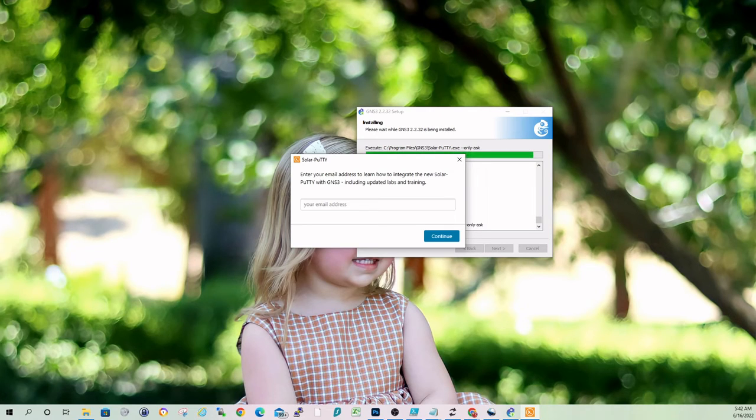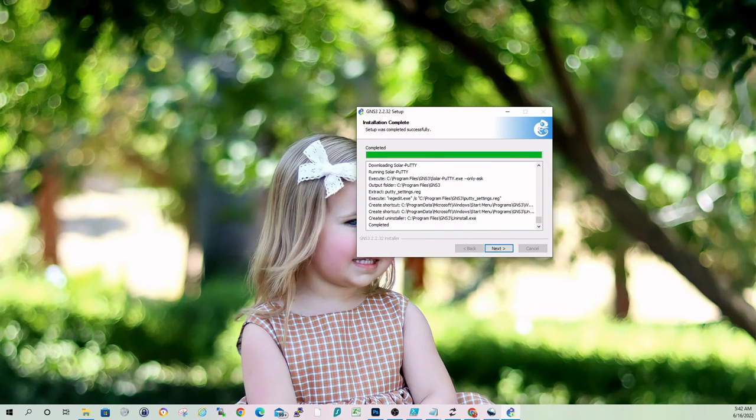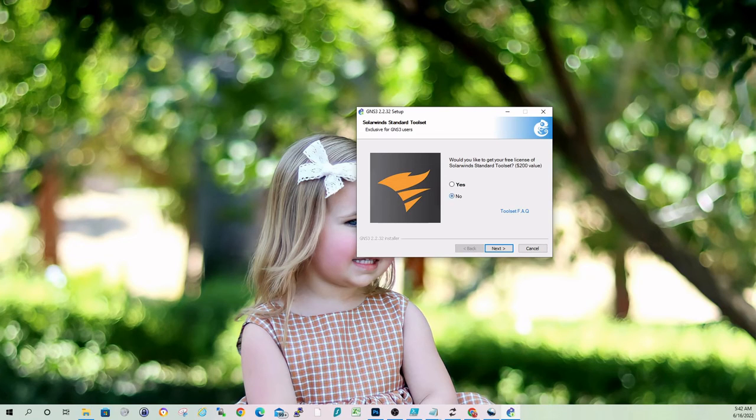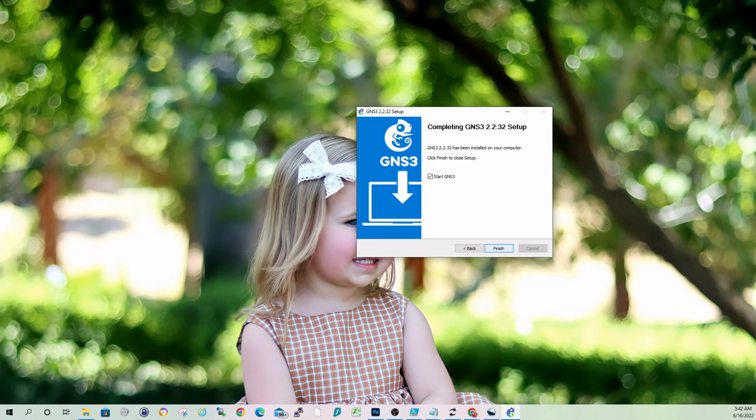Solar putty. I don't know that we need this. I already have putty. This is SolarWinds standard toolset. We don't need that. Like I said, if you want to check out a free license, it's a subset of the SolarWinds toolset. And that's the install. So now we would just go ahead and launch it.